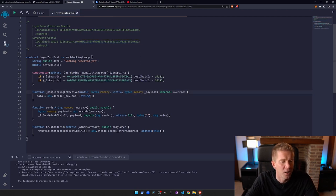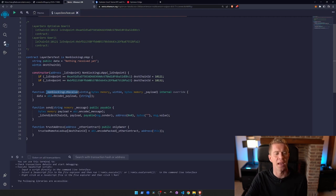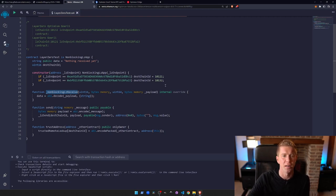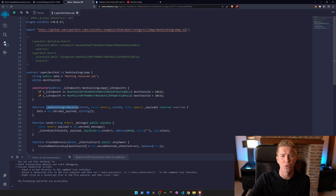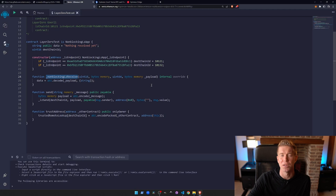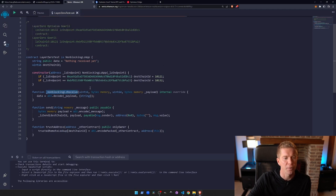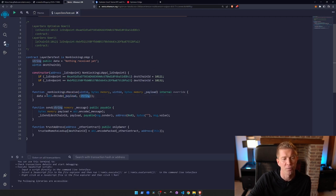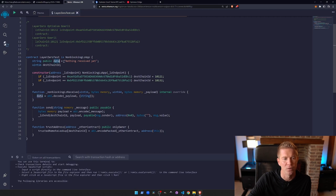We then have a function for non-blocking receive. This is an override function where we're overriding the library contract and we're going to give it some information on what to do once it receives data. Here we're decoding the data with ABI decode. We've got a payload which we're setting or telling the function is a string, and we're going to set that to this data. This data will become whatever message we send it, basically.